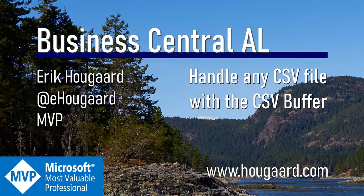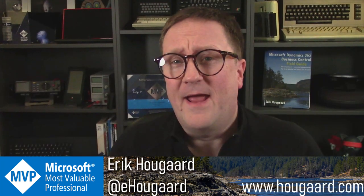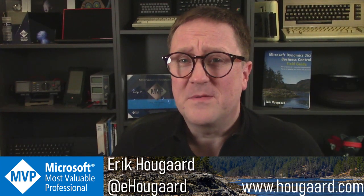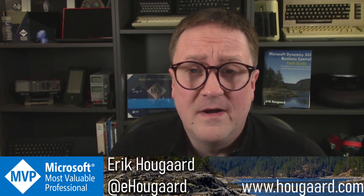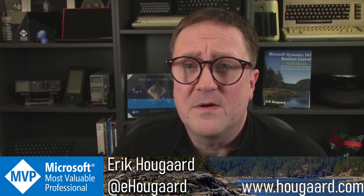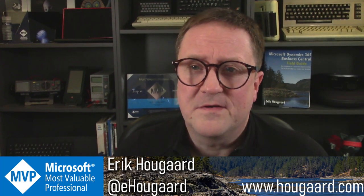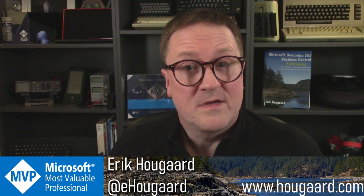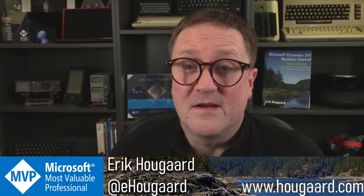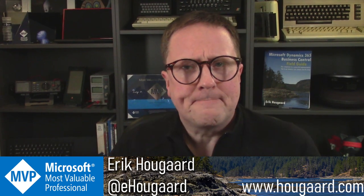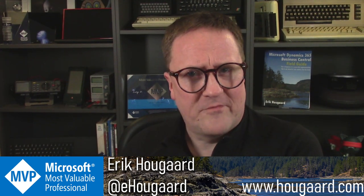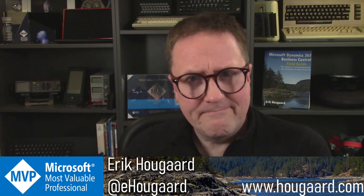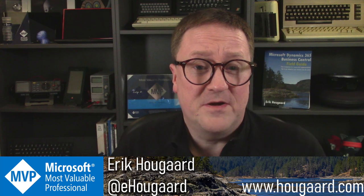Welcome to handle any CSV file with the CSV buffer. Hey, my name is Eric, and in this video we're going to play with something called the CSV buffer. I did a video a while ago on the Excel buffer, and this is like the cousin of the Excel buffer. I suggest you subscribe to the channel if you haven't seen the video on the Excel buffer. Let me know in the comments below if you would like to see a video on the XML buffer.